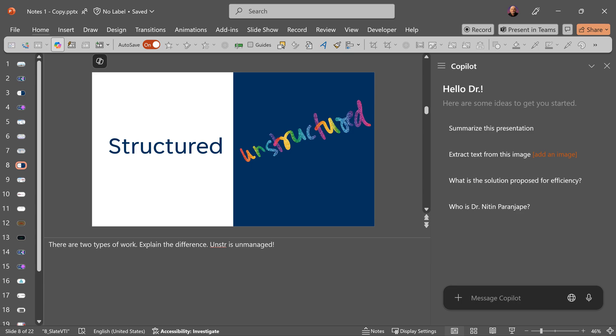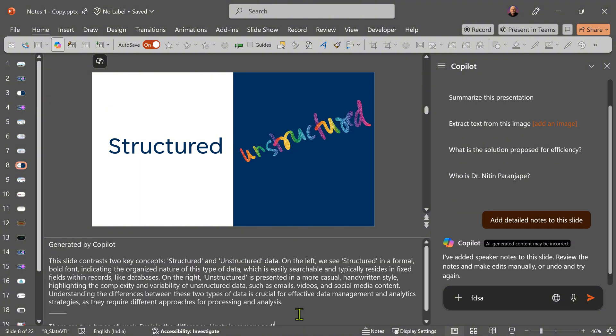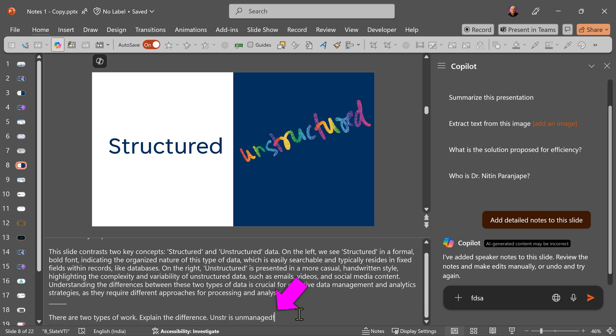Here is another variation. For this slide, I had already added notes manually and now I'm asking Copilot to add notes to it. Look at the results — Copilot did add its own notes, but it also retained the notes I had written.